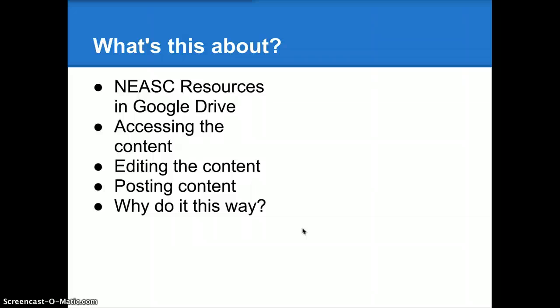Accessing the NEASC resources through your Google Drive is going to make this a lot easier for Mr. Bartley and it's going to obviate the need for him to be involved at a technical level and pulling his hair out trying to figure out how to piece these documents together.